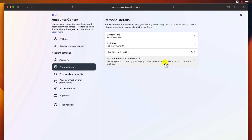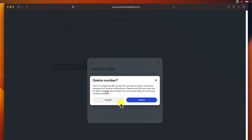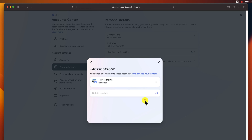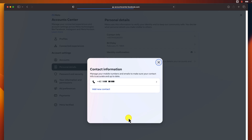Go back now to the Contacts page. Click on the old number, then click Delete Number. Confirm the action by clicking Delete. The final step is to write your password. After you write your password, click Continue. You will receive a message that your previous number has been deleted. Click Close. You will see now only your new number. This is how you change your phone number on Facebook on a MacBook or a Windows PC.